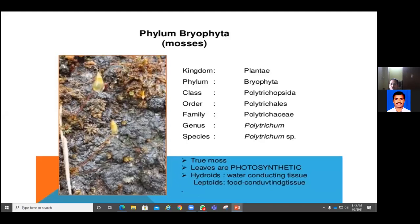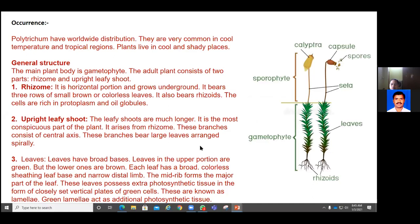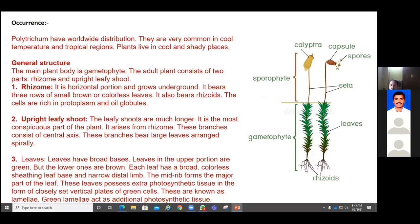We have done with the systematic position and the life cycle - the gametophytic structure. The Polytrichum plant was like a miniature plant showing the presence of rhizome and upright leafy shoot, with spirally arranged sessile leaves showing a midrib region and photosynthetic region. Rhizoids help in anchoring the plant body to the soil and absorbing minerals from the soil.